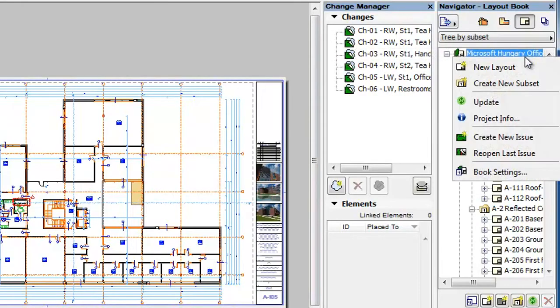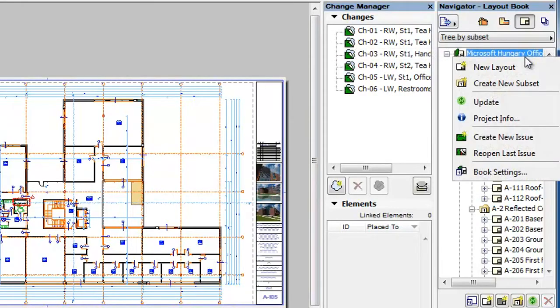To reopen the last closed issue, right-click the Layout Book at the top of the Layout Book tree and select the Reopen Last Issue command from the context menu.